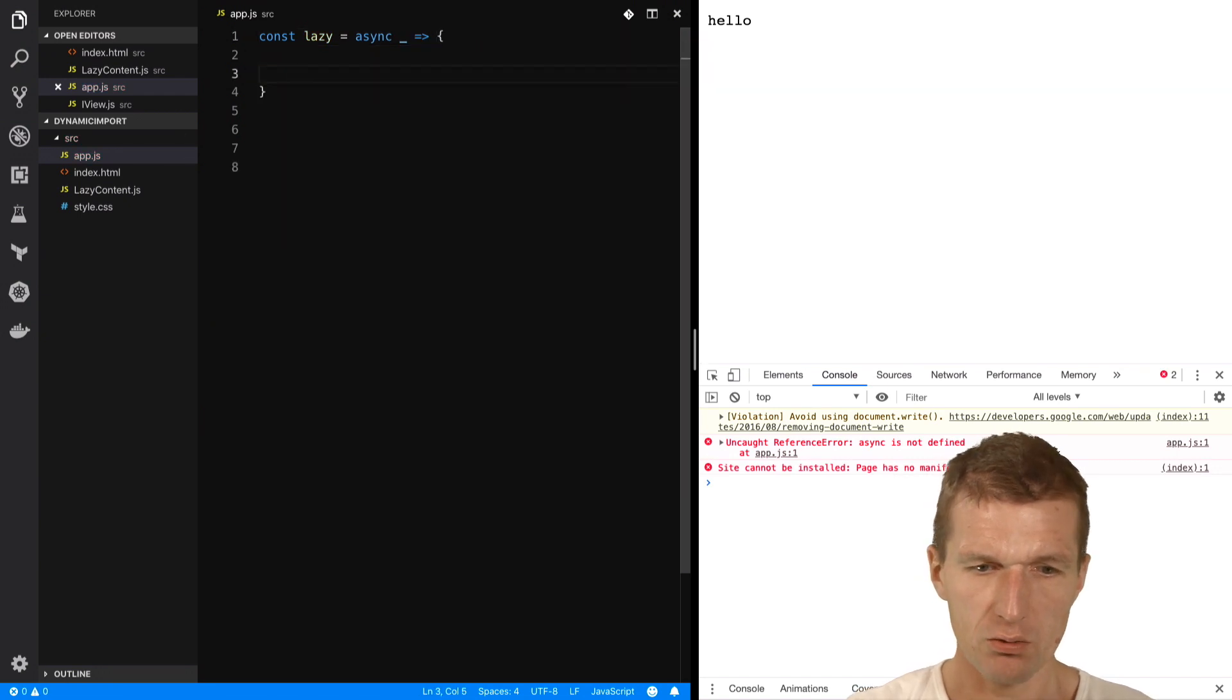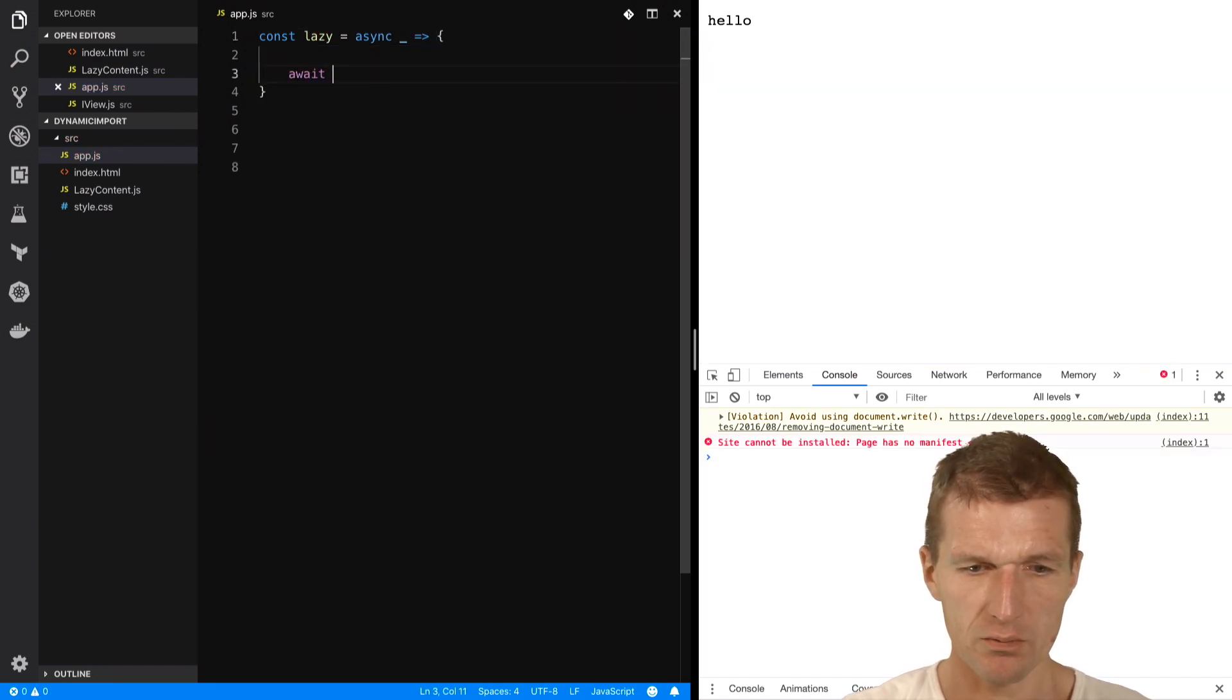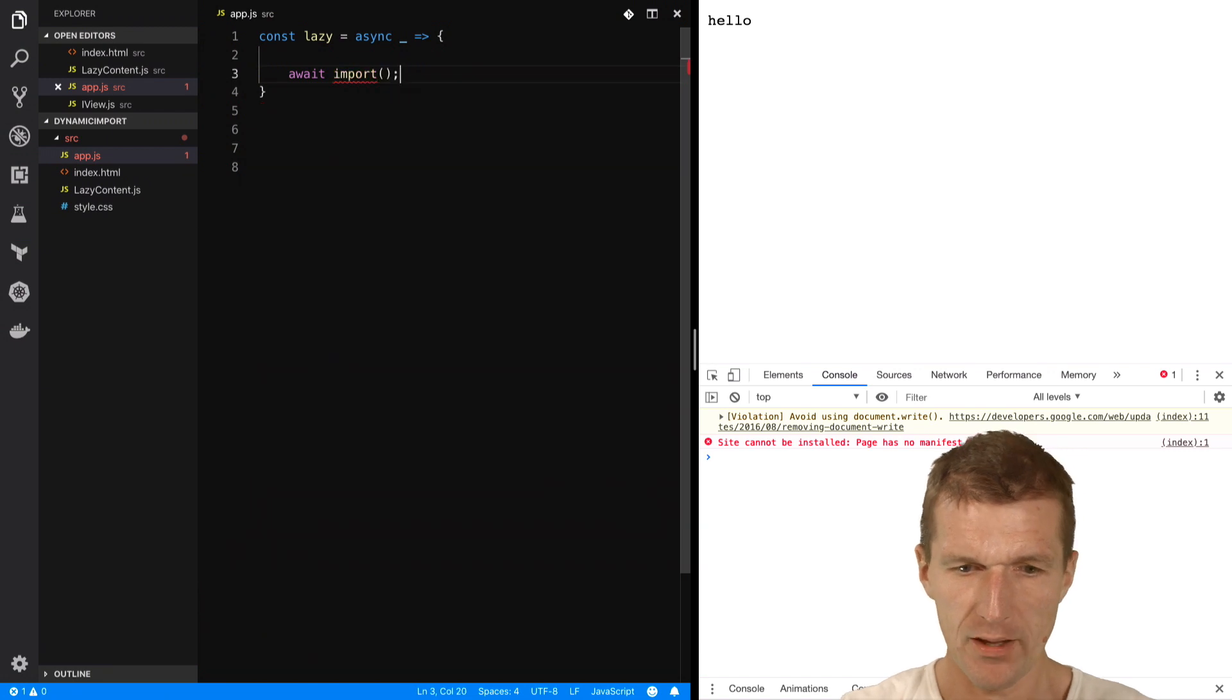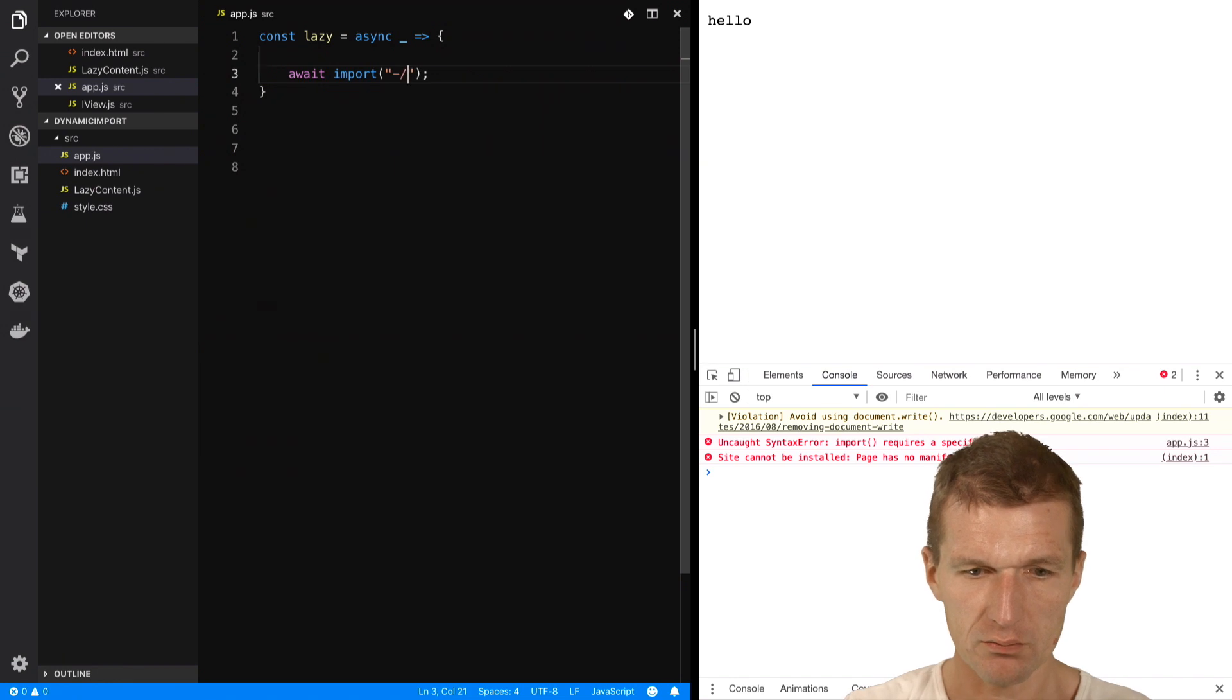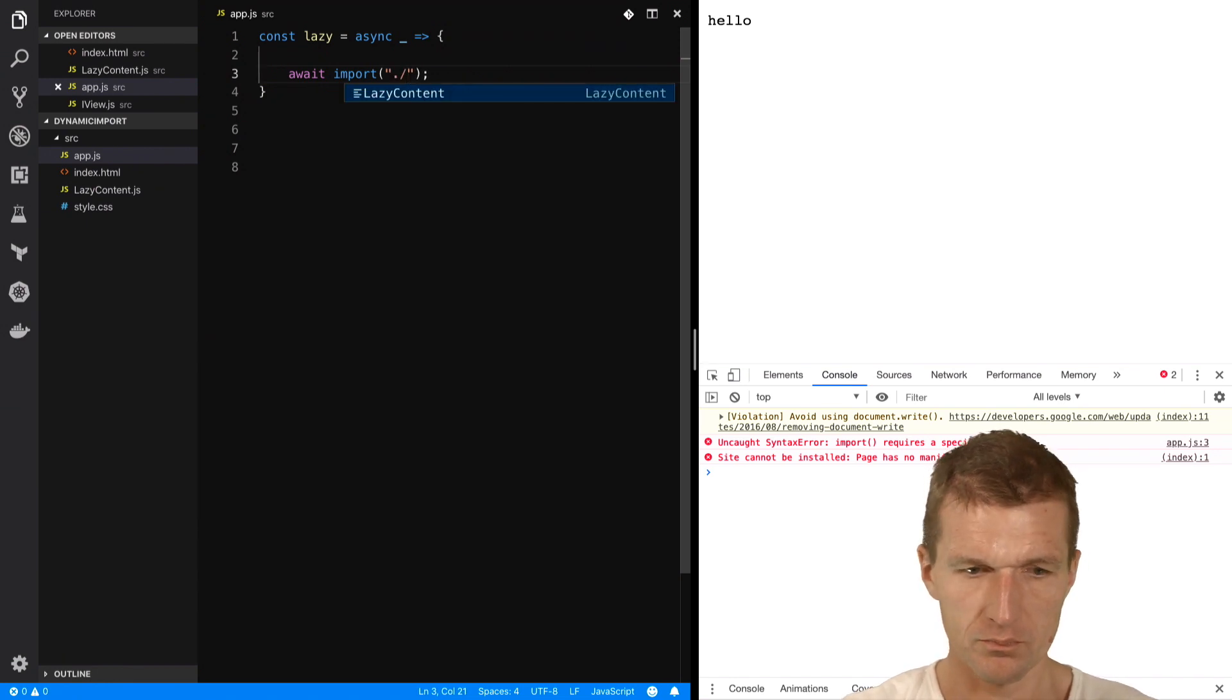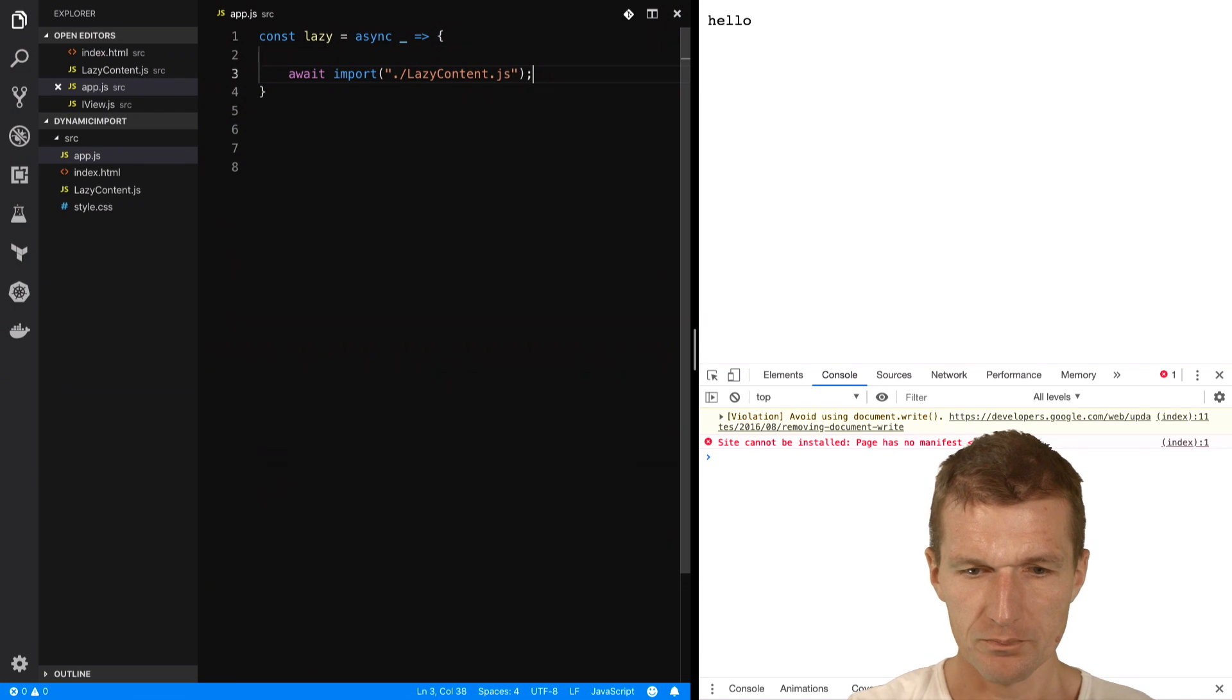And now I can do the following. I can say await import, and what I would like to import is lazy content. So this works like that. Lazy content JS.